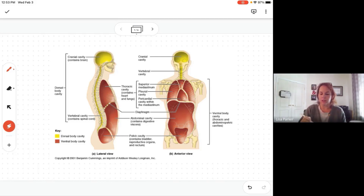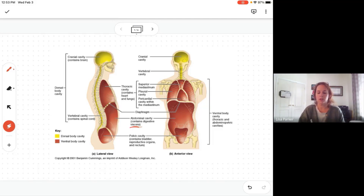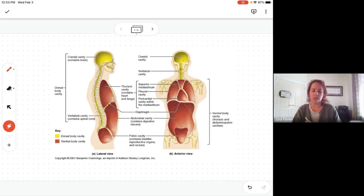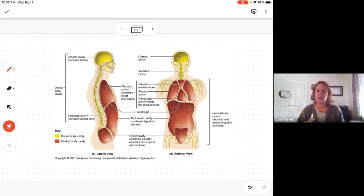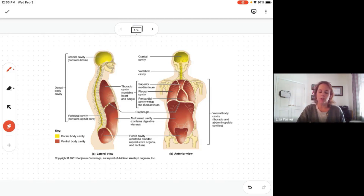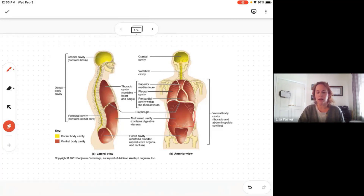The abdominal cavity contains your organs of digestion. 'Viscera' is the term for organs or internal organs. So your digestive viscera includes your stomach, spleen, gallbladder, intestines, liver, and kidneys — all your internal organs are contained in the abdominal cavity.